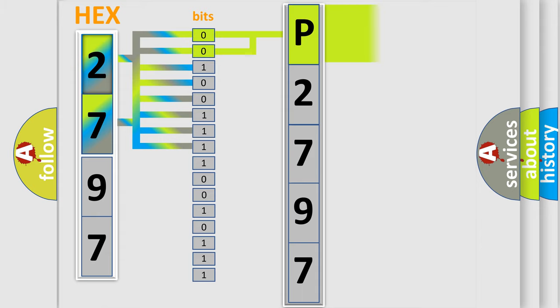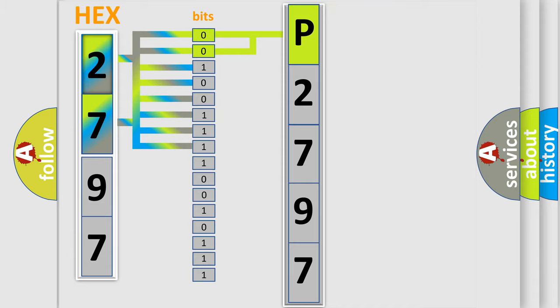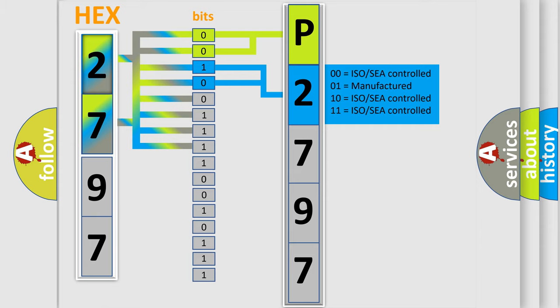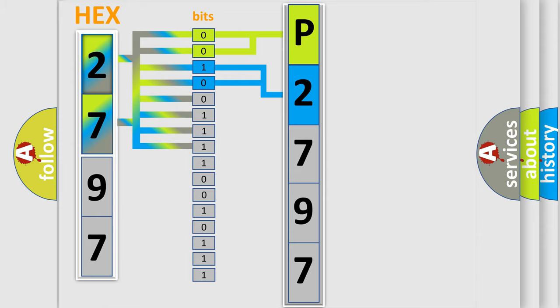By combining the first two bits, the basic character of the error code is expressed. The next two bits again determine the second character. The last bit styles of the first byte define the third character of the code.